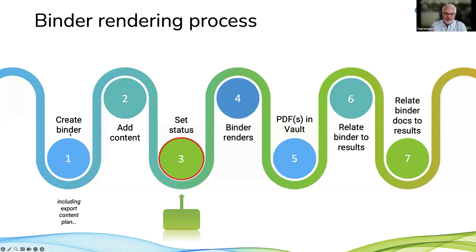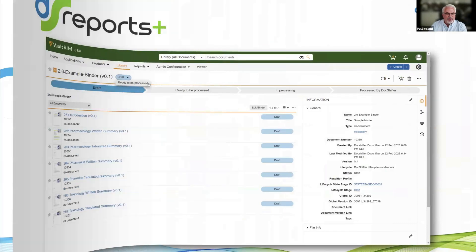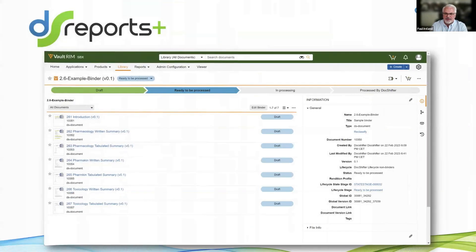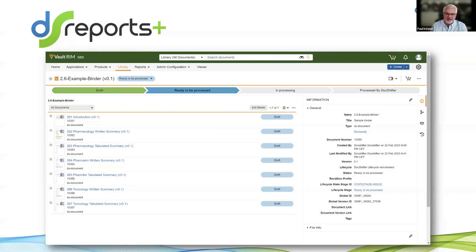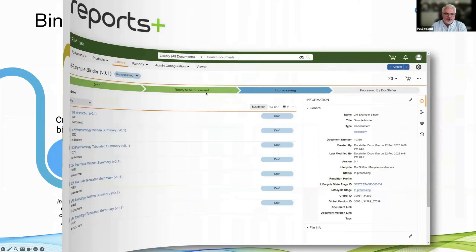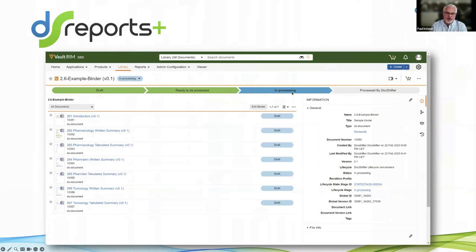I'll skip straight to setting the status — I'm showing you a simple binder here, in this case just a simple section for 2.6 of an eCTD submission, taking multiple documents and wanting to merge them into a single file. I've got multiple files in the binder and I just need to set my status. Within this lifecycle, one of the statuses available is 'ready to be processed' — that's what DocShifter is looking for. Once it's in that status, we'll go through an 'in processing' step, an interim step, so we know it's actually being processed.